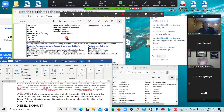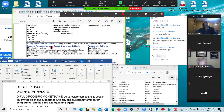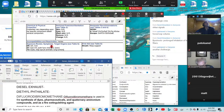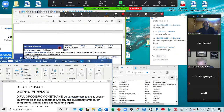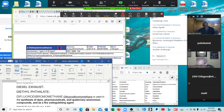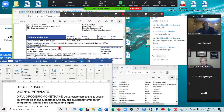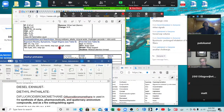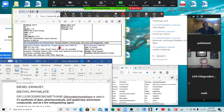Dieldrin — headaches, dizziness, nausea, vomiting, malaise, sweating, myoclonic limb jerks, clonic-tonic convulsions, coma; carcinogenesis in animals; liver and kidney damage. It's an insecticide.